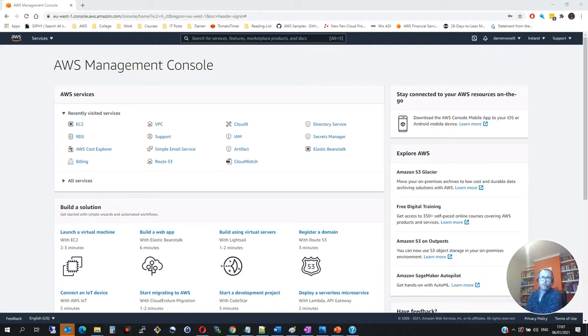Hi there, this is Darren O'Neill from Darren's Tech Tutorials and DarrenOneill.eu. In this short video, I'm going to show you how to set up Ubuntu on AWS.